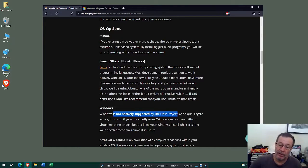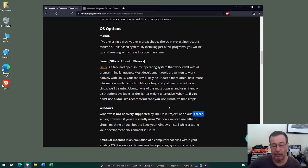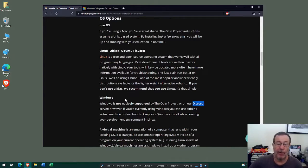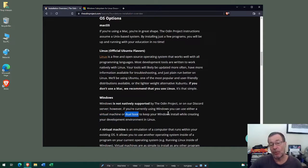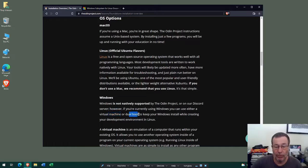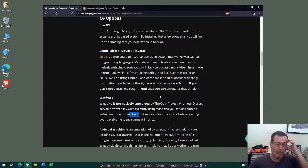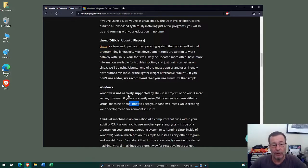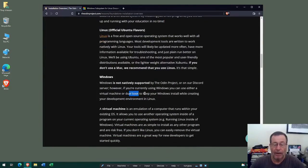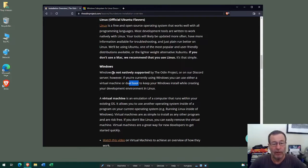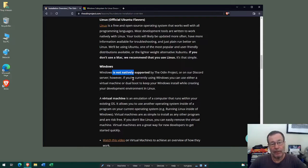However, if you've got Windows, please note that Windows is not natively supported by the Odin Project. In their Discord server they won't support Windows issues at all. Their recommendation if you do have Windows is to install a Linux virtual machine or set up a dual boot system, keeping your Windows while creating your development environment in Linux. The option I'm going to talk about today — a third option for Windows — is called the Windows Subsystem for Linux. Do remember that any Windows installation, whether native Windows or WSL, is not going to be supported by the Odin Project.